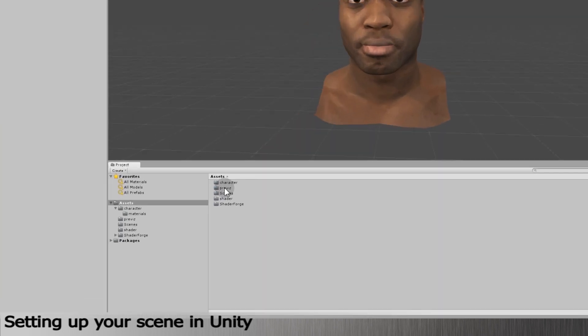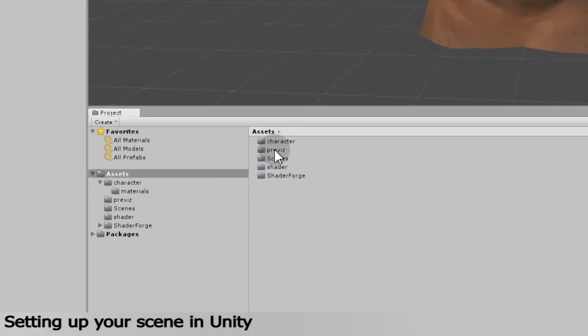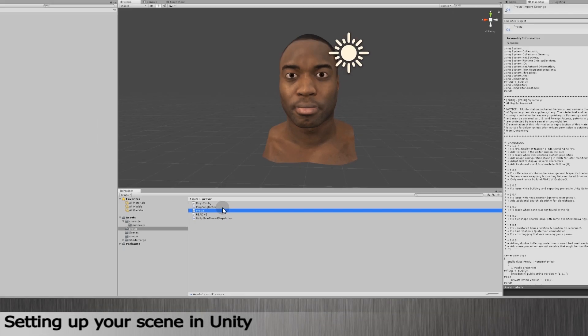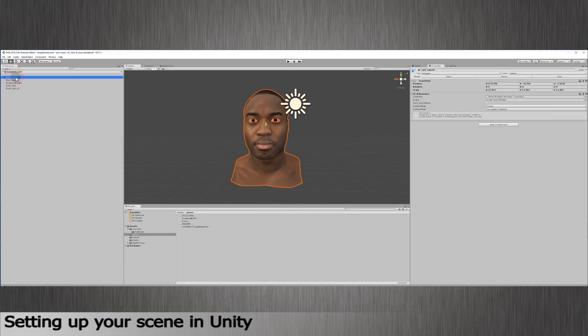You should have access to a folder named Previz downloaded from the links that were emailed to you after the trial request. There are three different scripts in this folder. Just slide the script called Previz on your character's route in the scene.